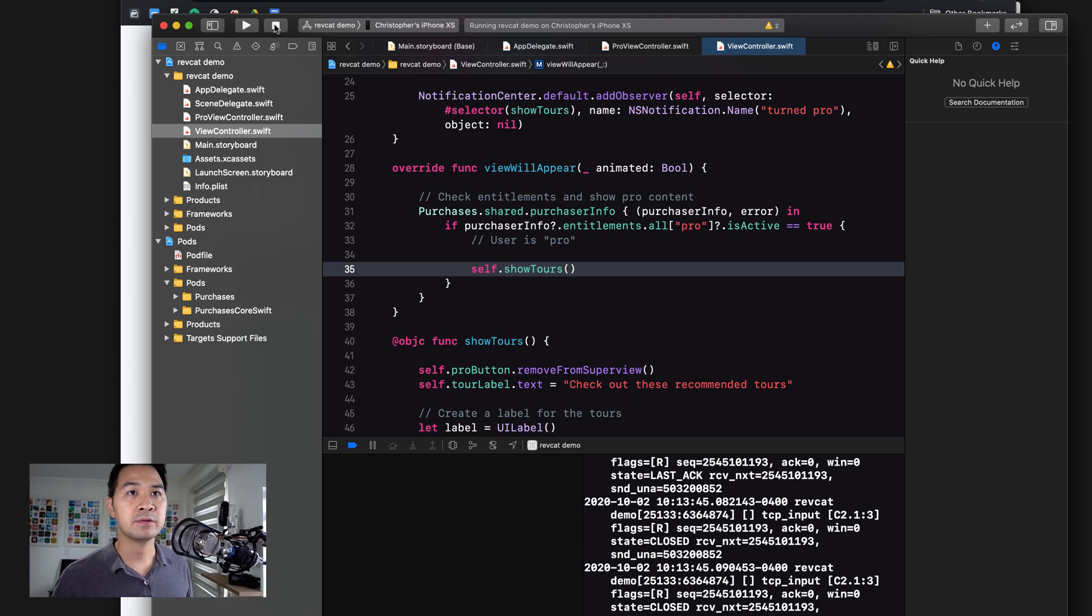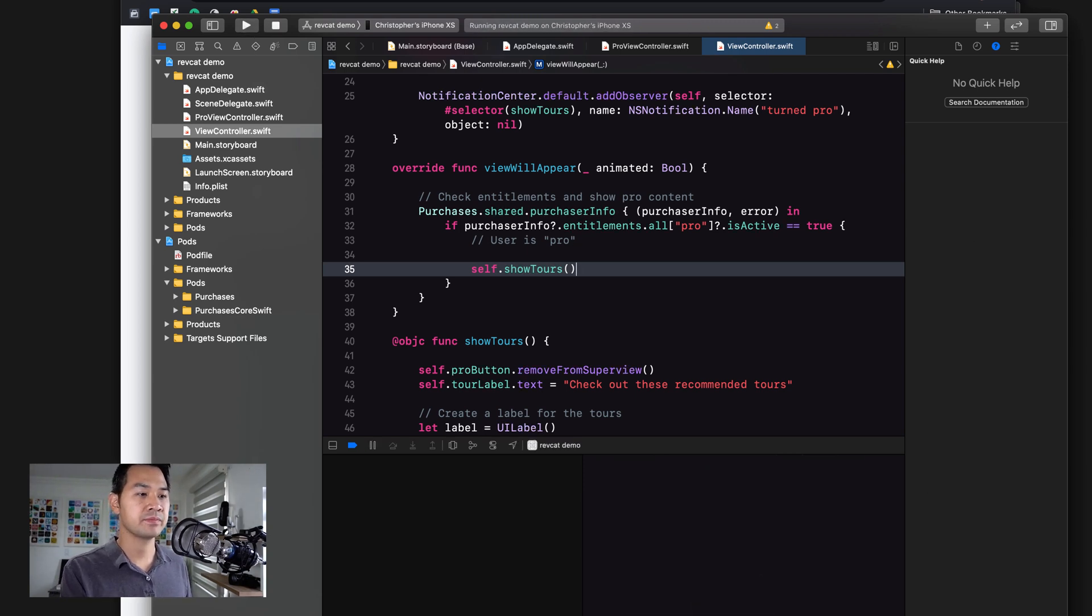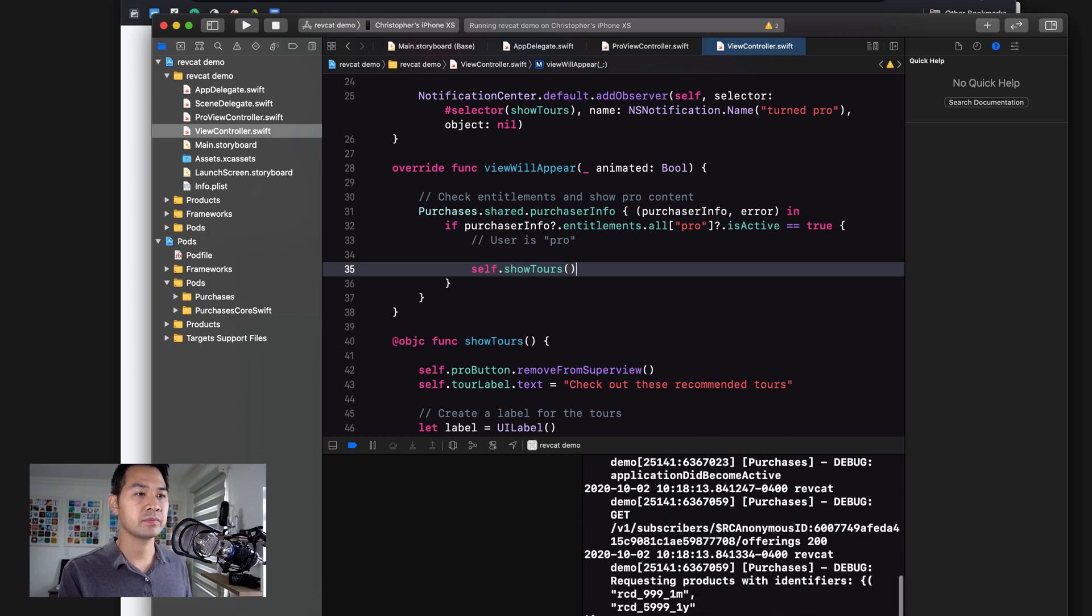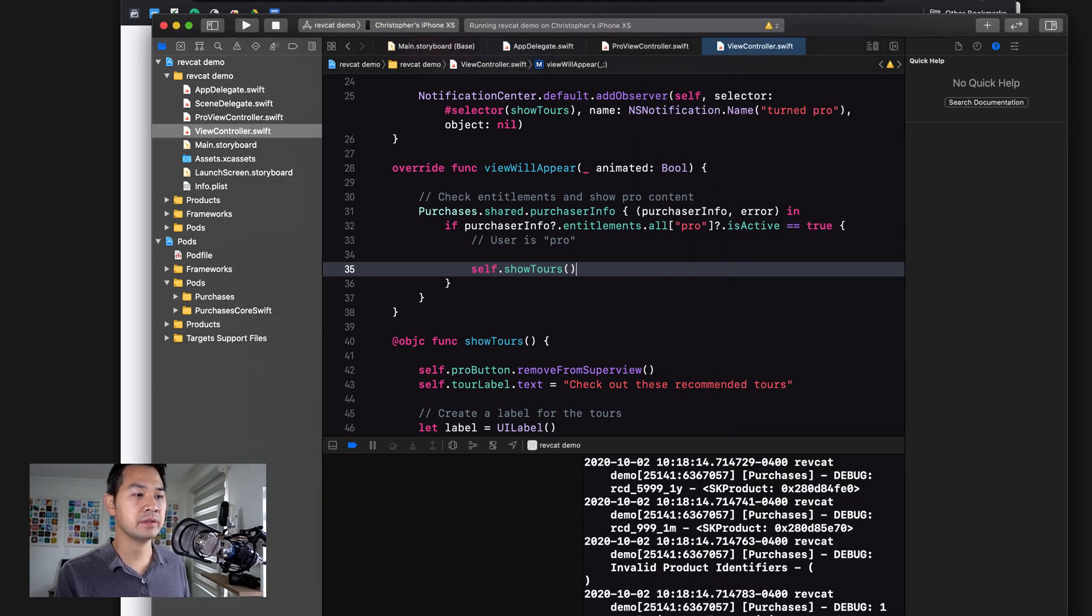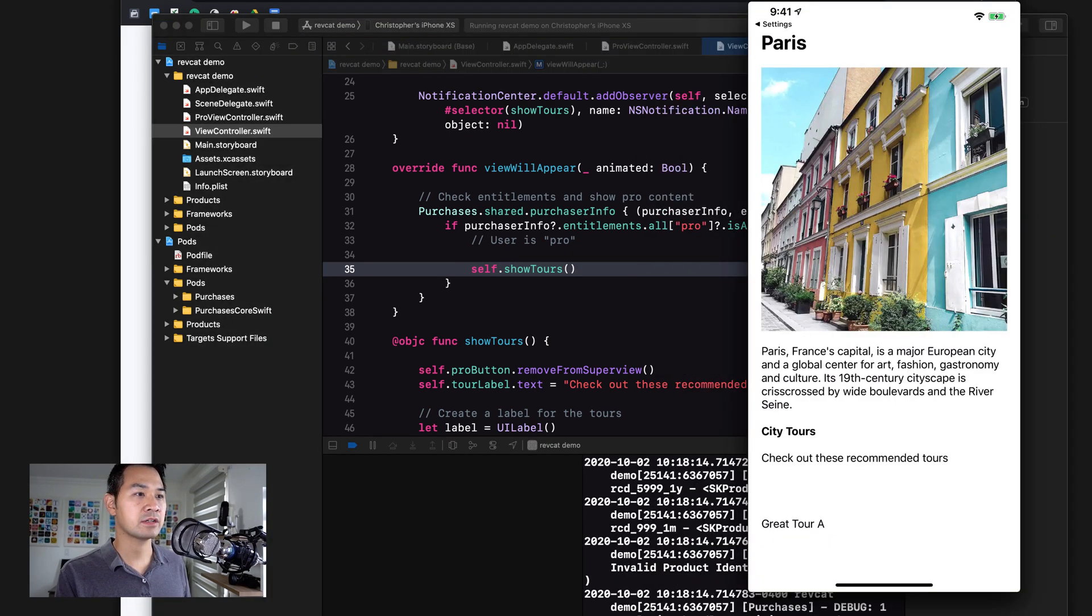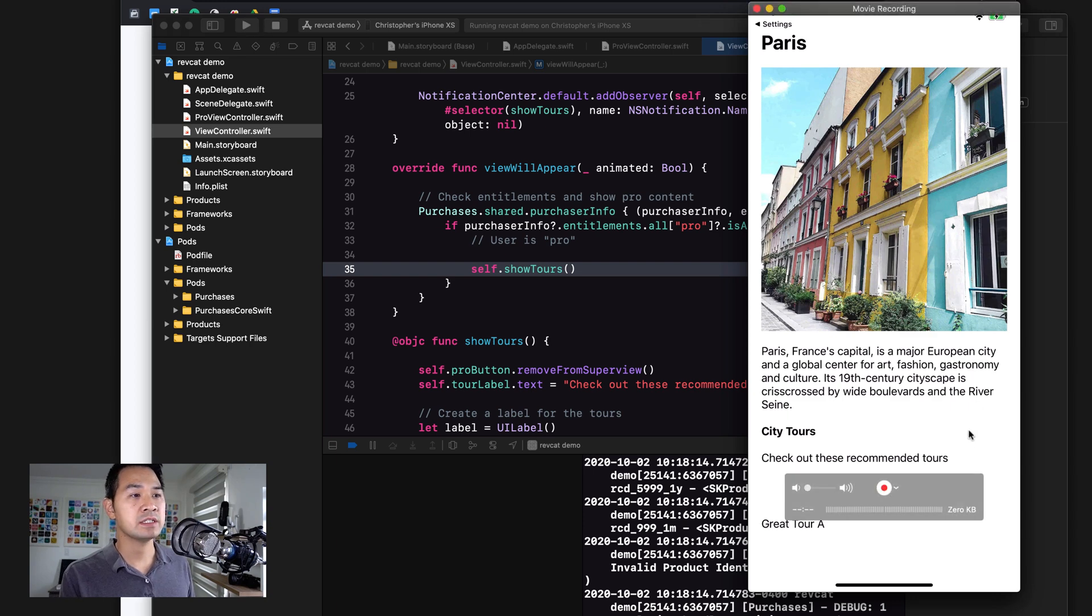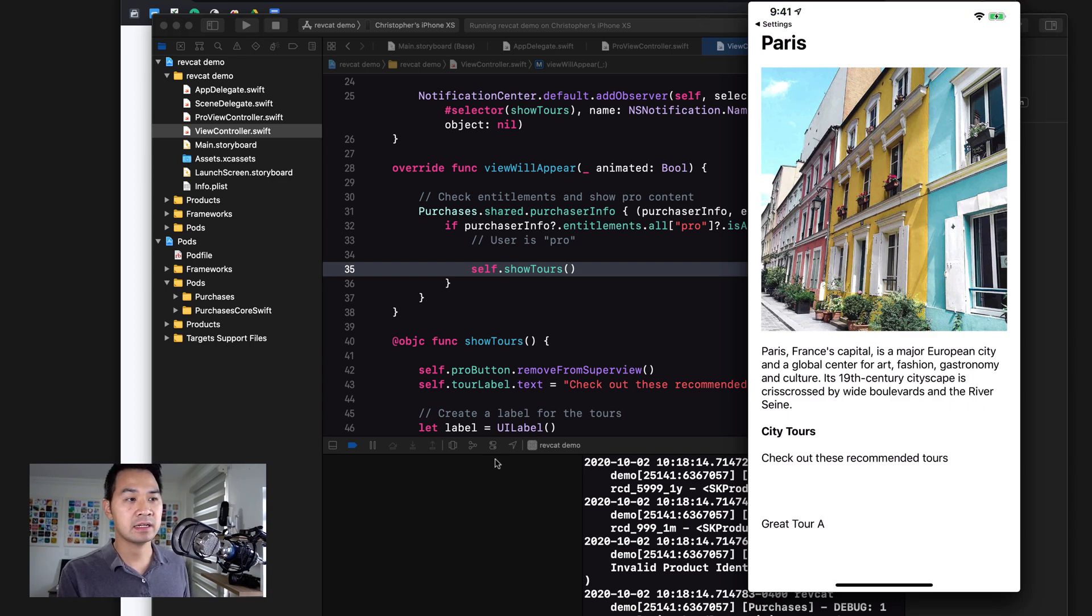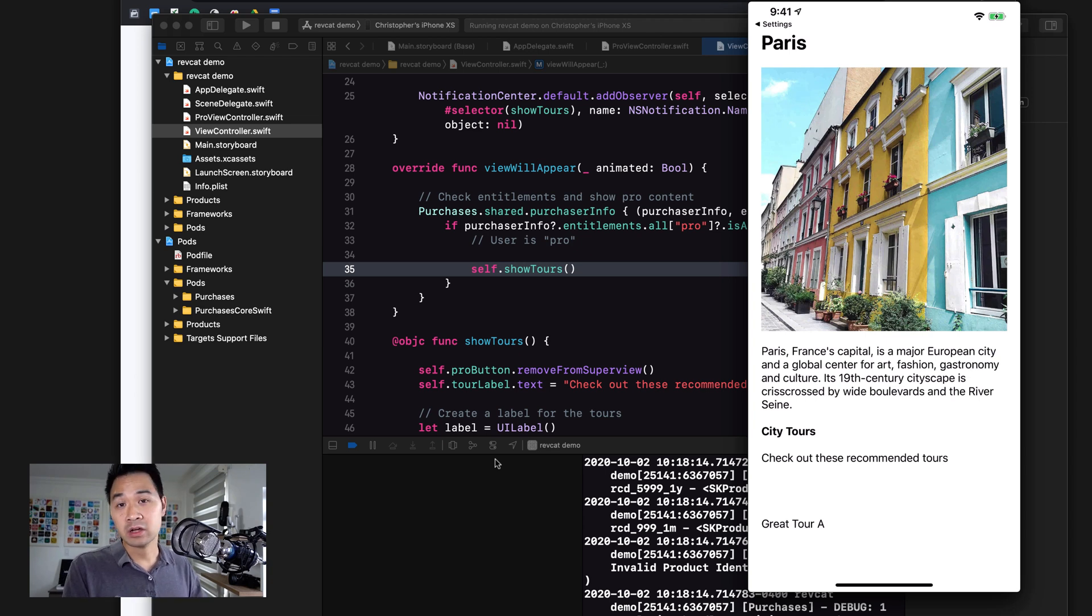So while my subscription is live, and let's say we just reboot the app on our device here. Oops, not the simulator, but my actual device. You can see that when the app launches, it's already detected that I have the pro entitlement, and so it's showing me the tours right away and not the pro button.